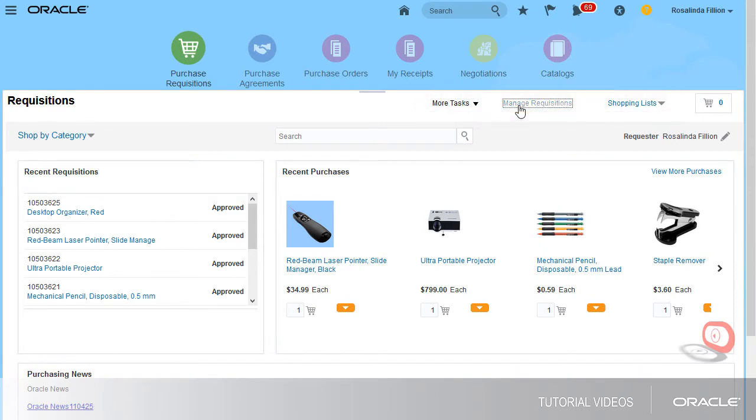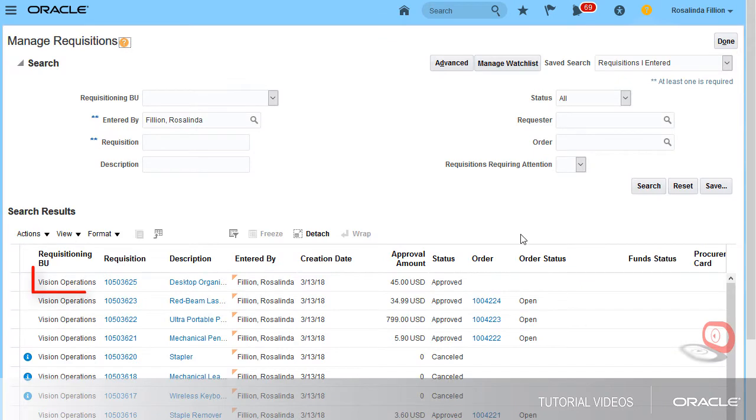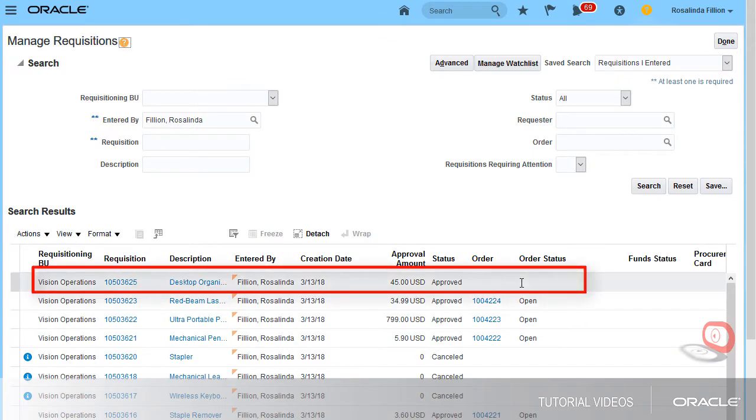I'll select Manage Requisitions. I'll cancel a requisition that doesn't have a purchase order.